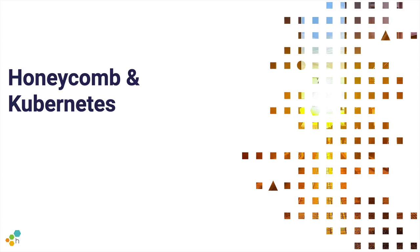Hi, Pierre Tessier here with another Honeycomb training video. In this one we're going to go over Honeycomb and Kubernetes.